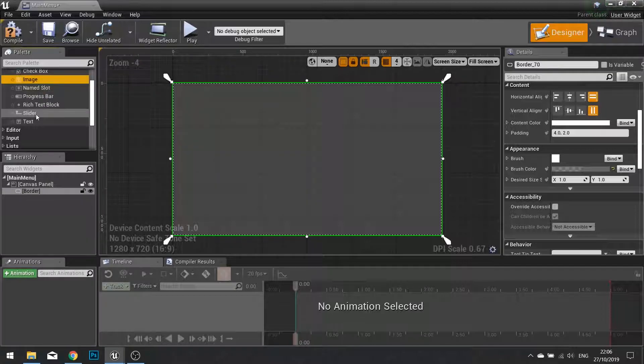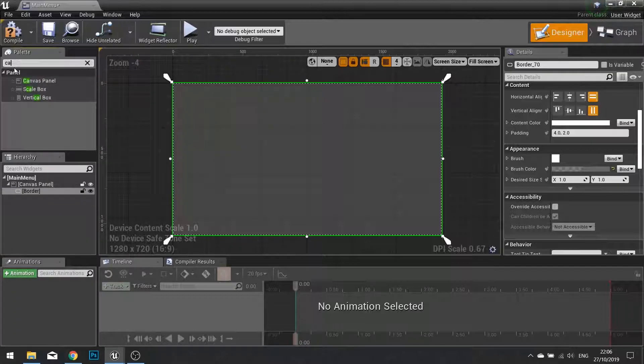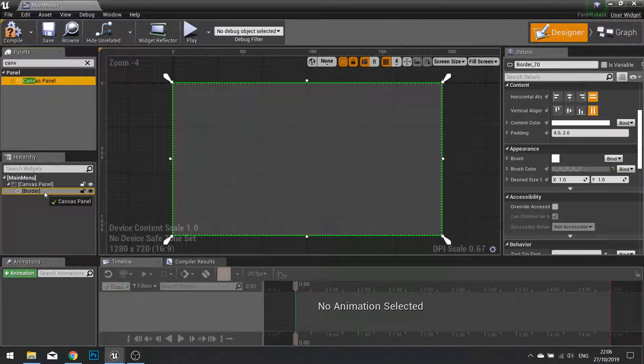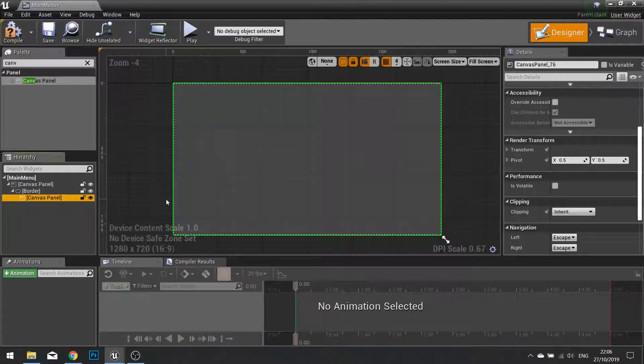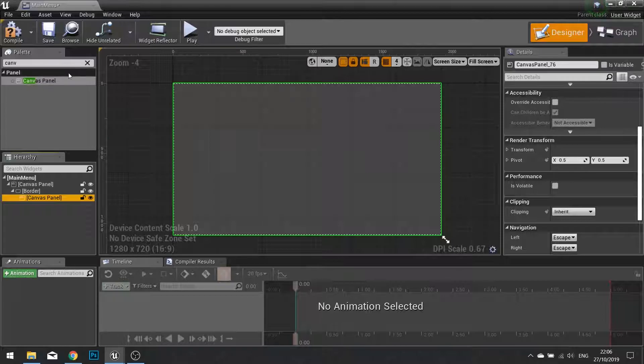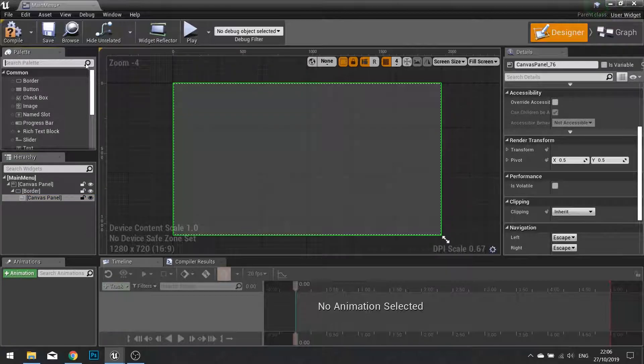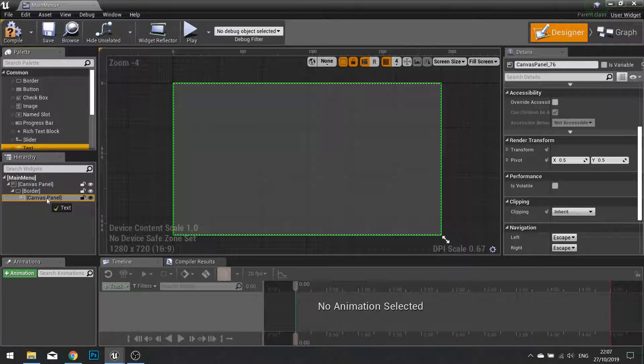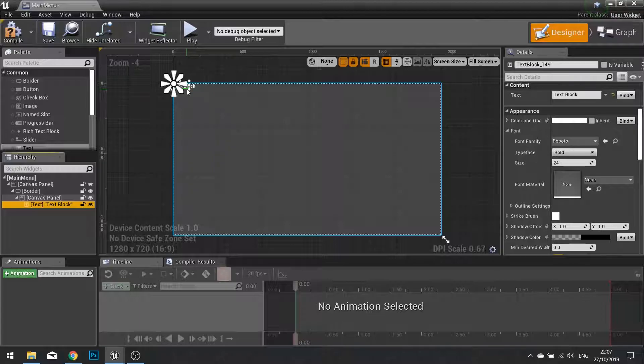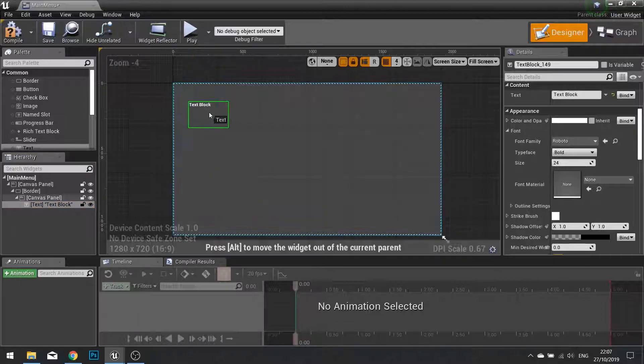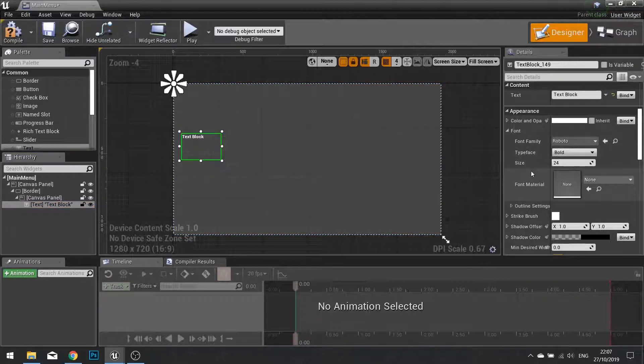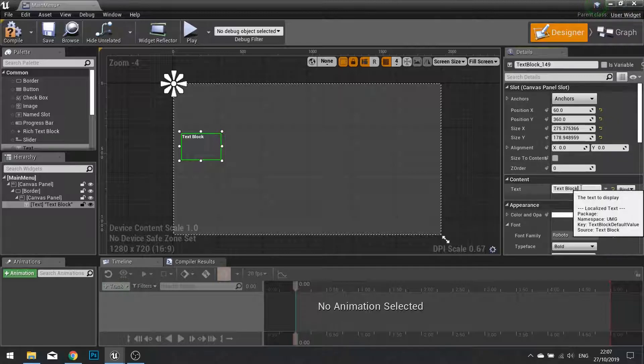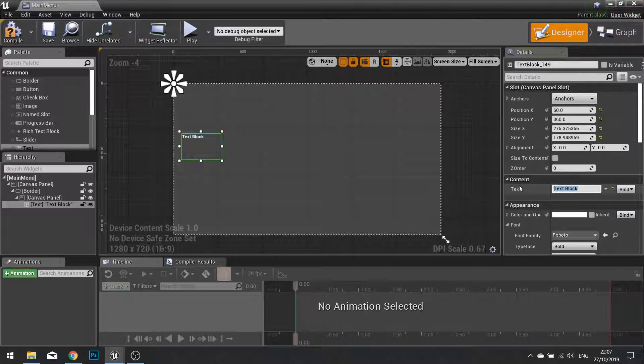So I'm going to put in a canvas panel to get started. I'm putting another canvas panel inside my border. And my canvas panel here is going to store all the different elements I need for my main menu. So I need my text for the title of the game. I'm going to click on that and position that inside this canvas here. The text I'm going to change to the maze game.